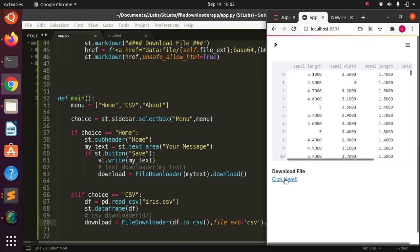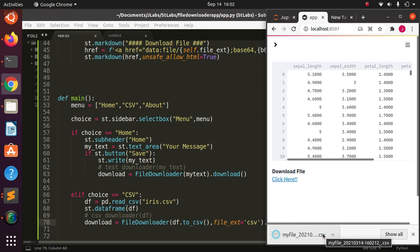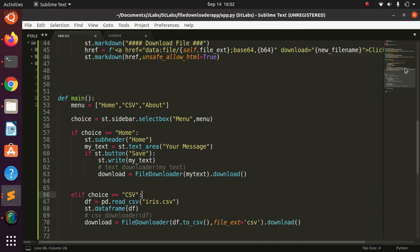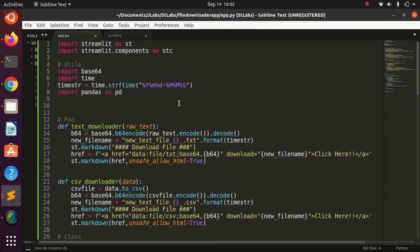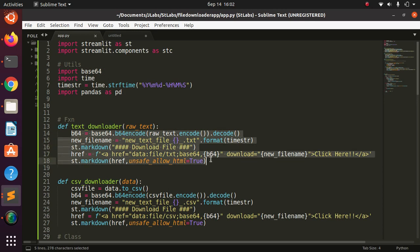Everything is working as expected. Thank you for watching this tutorial and see you in the next session. The basic idea is that we just use base64 to encode our text or CSV file, then pass it over the wire using the markdown href link. Stay blessed, bye!